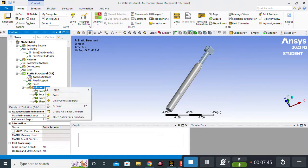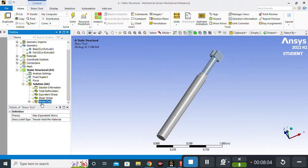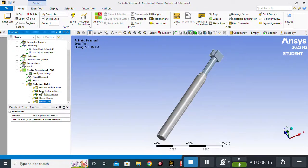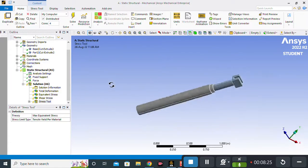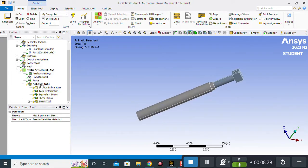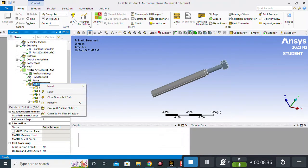I also want to apply a Stress Tool to obtain the Safety Factor results. I click on Maximum Equivalent Stress. The Stress Tool is applied, and clicking the plus sign reveals Safety Factor. These are all the desired results I want from this analysis. Now I will right-click on Solution and click Solve.